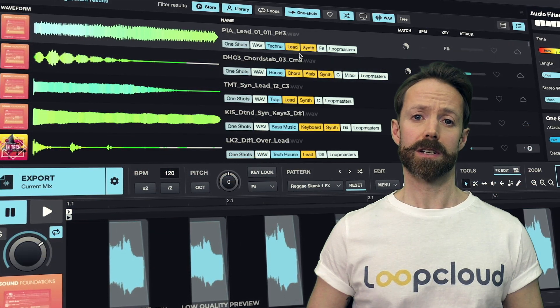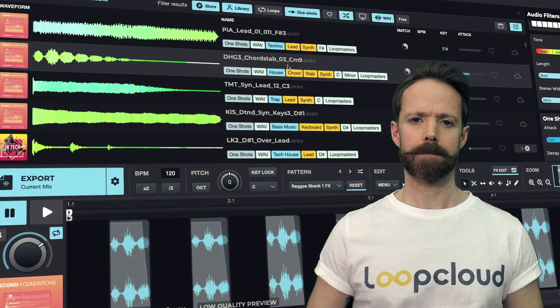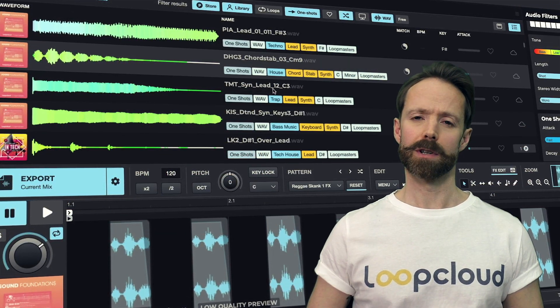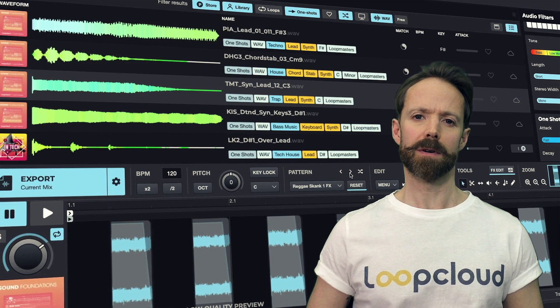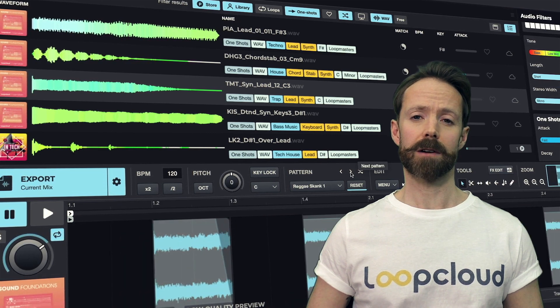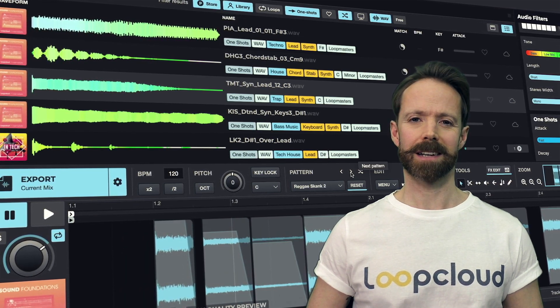So just a quick look at the new features in LoopCloud 6 there. For more detailed info, check out the separate movies on each area of the app. See you next time.